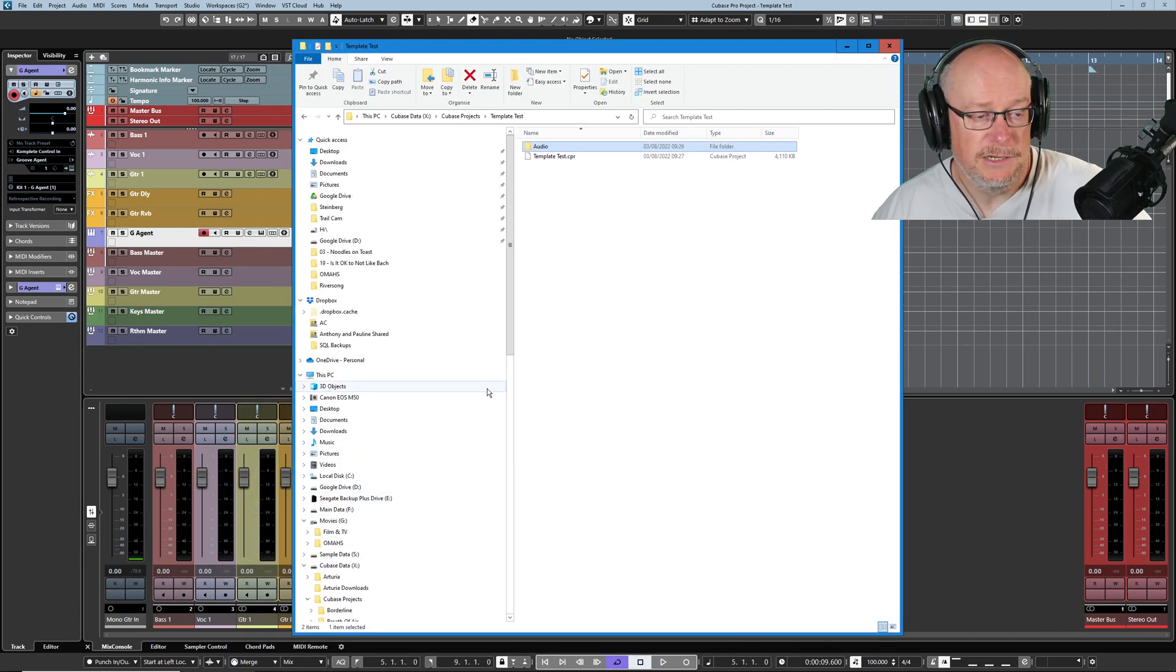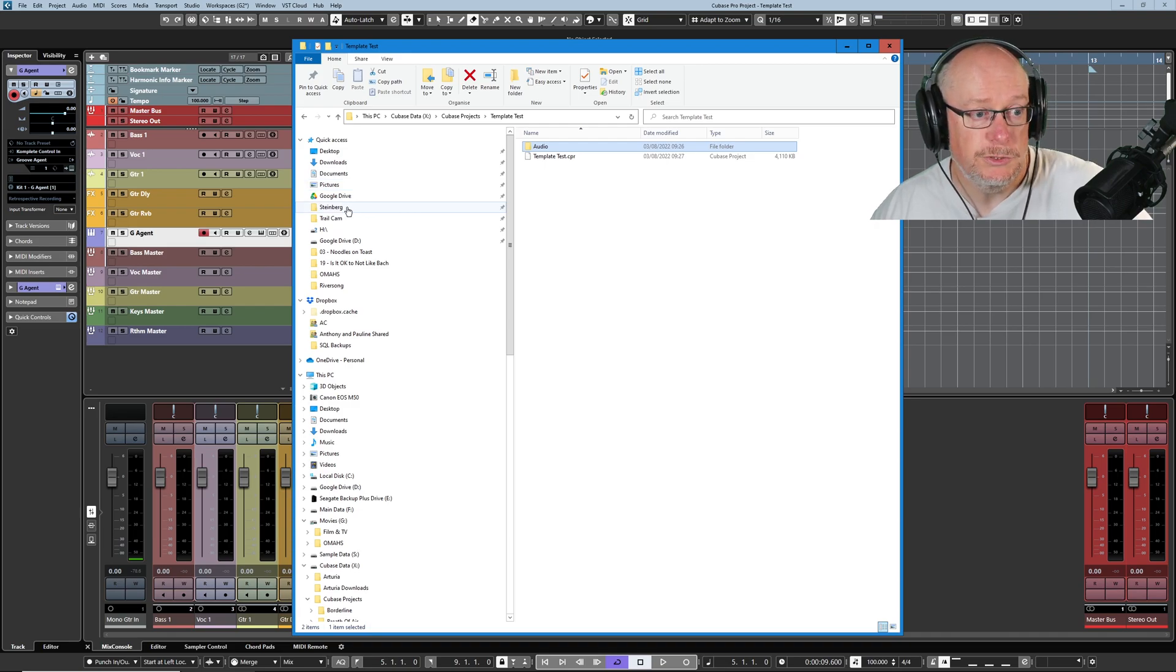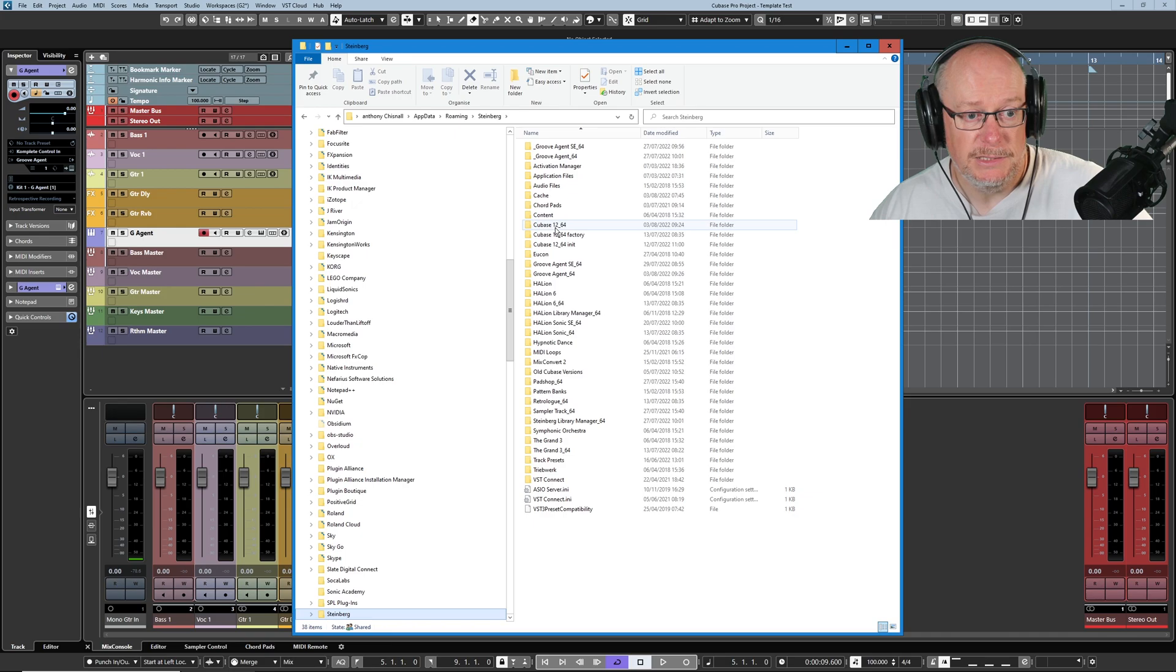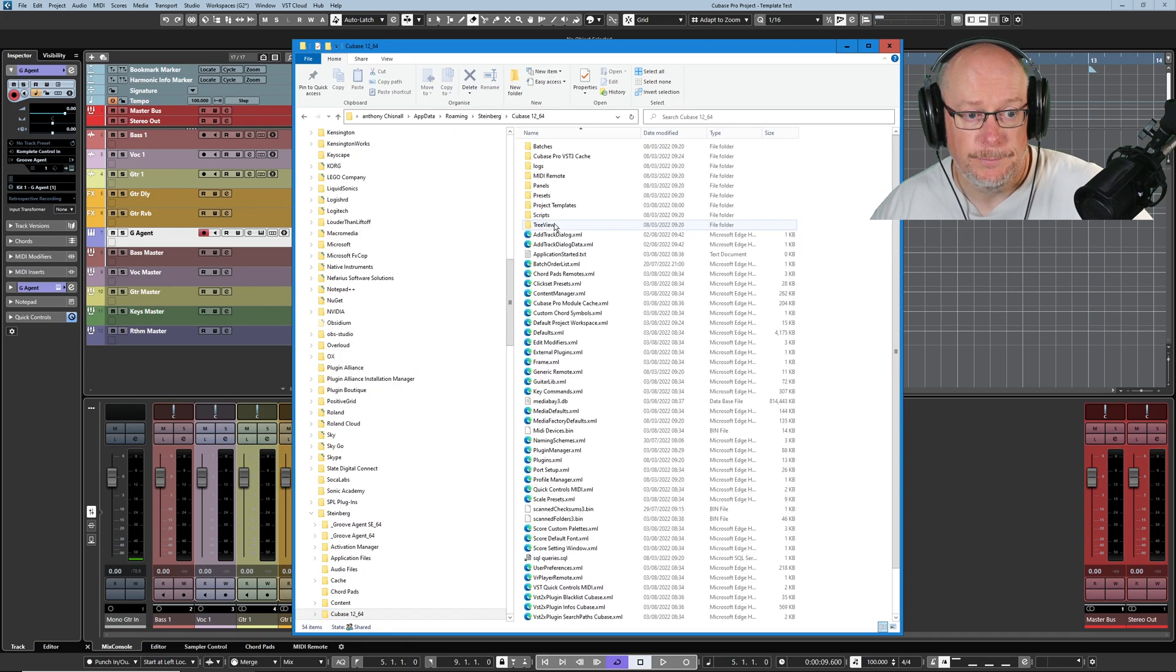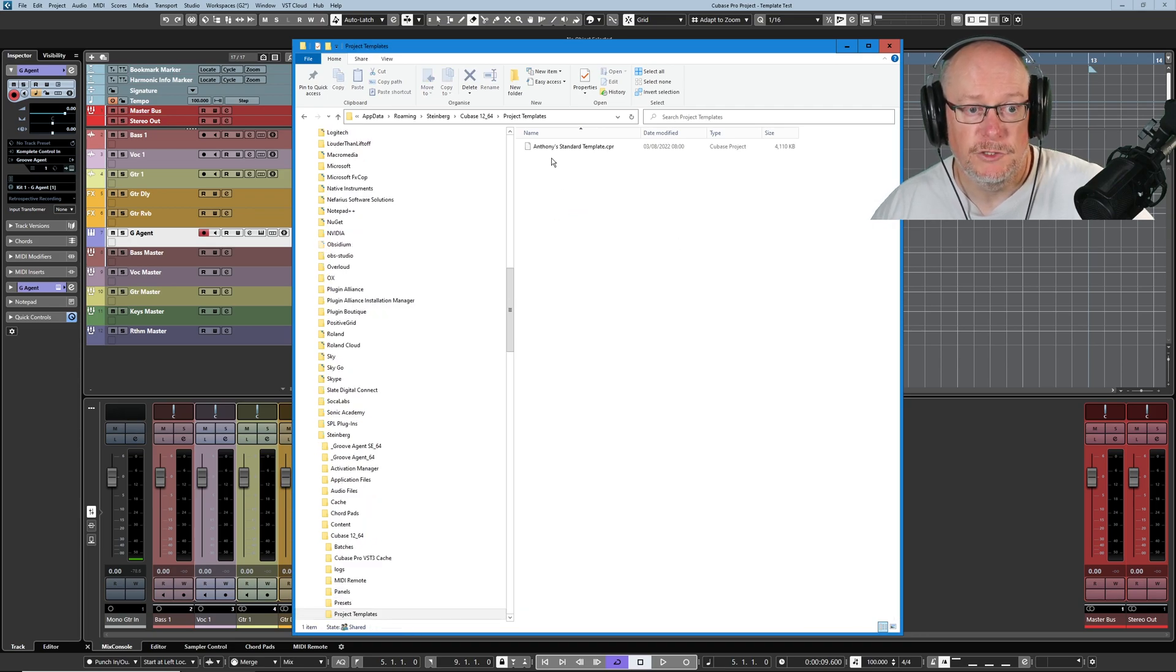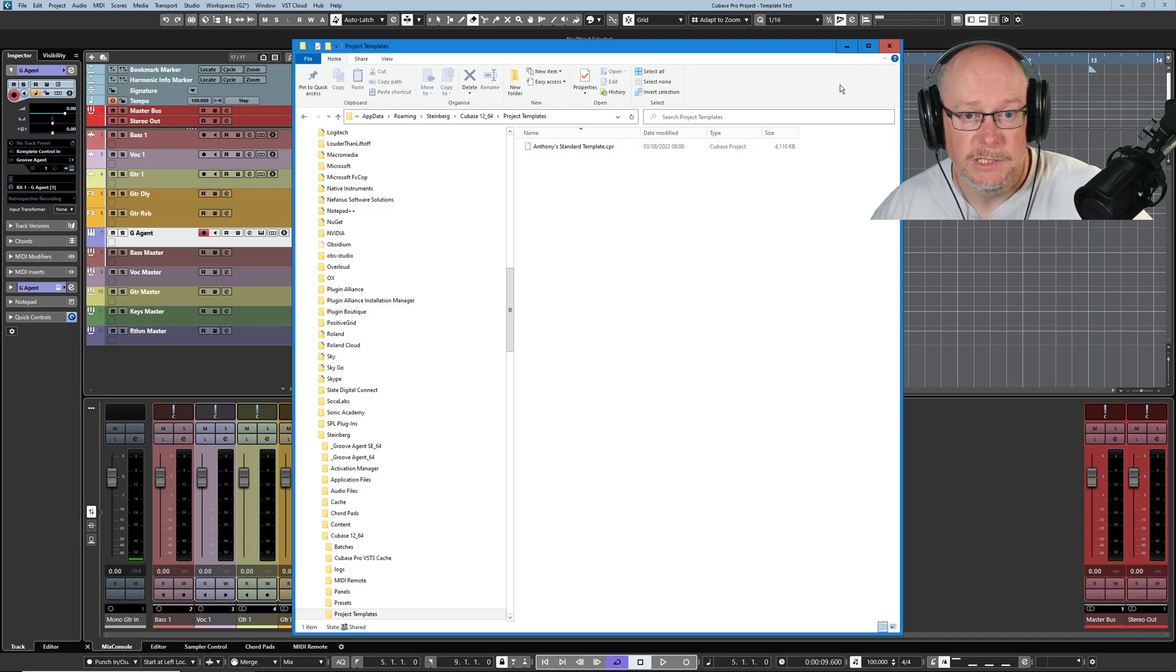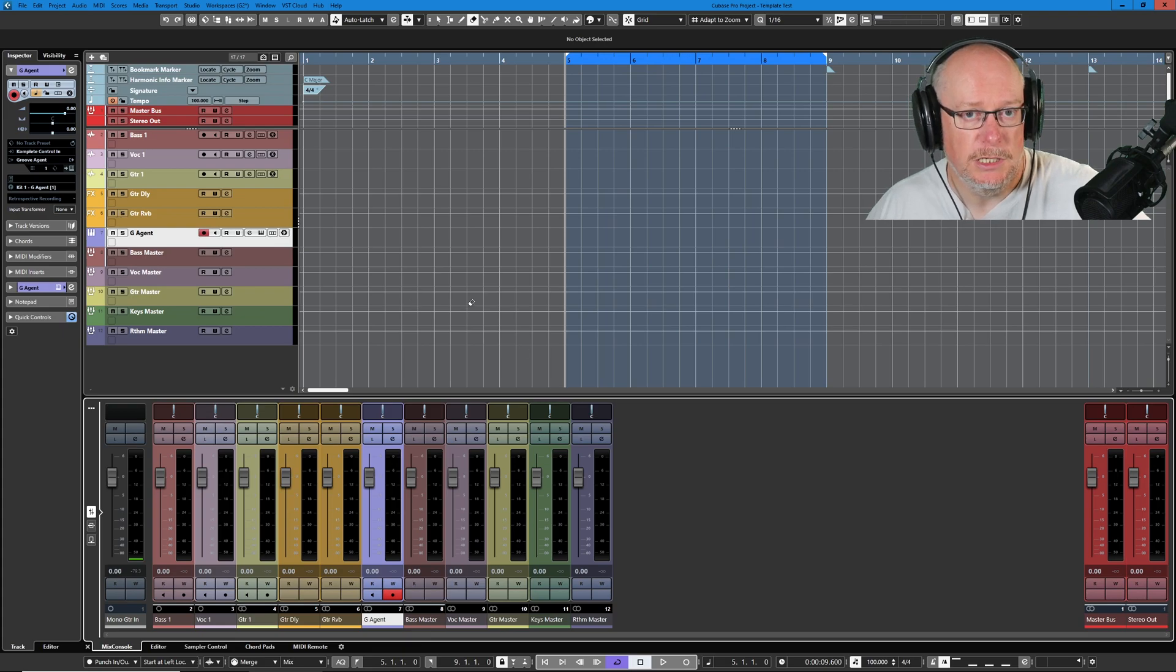Because in this series we're making a habit of having a look under the hood and trying to understand as much as possible about what's going on behind the scenes. If we have a look in the Cubase 1264 folder, there's a folder called Project Templates. Have a look in there. There's my standard template. If you have multiple templates, obviously, they're all going to appear there. So this is how every one of my projects starts.